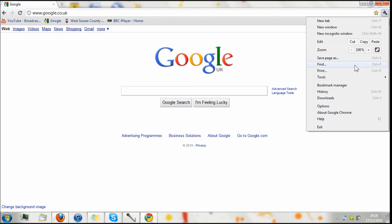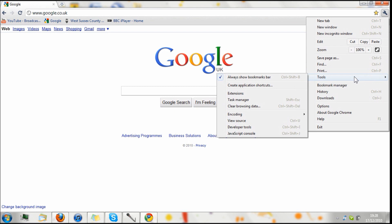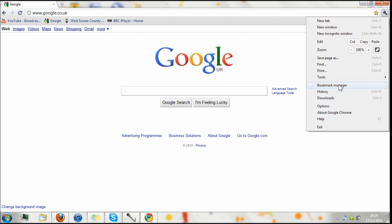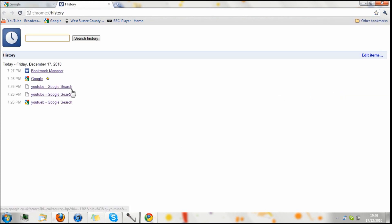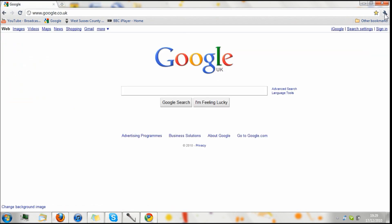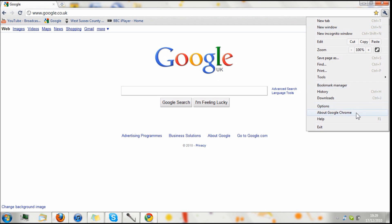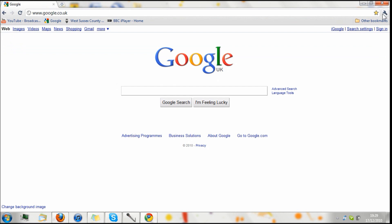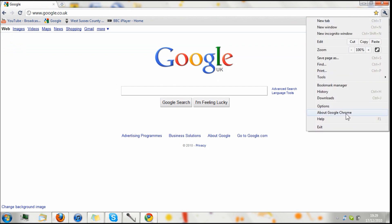Over here we have find, print, and then under tools, we've got all your standard things that you get in the tools on other browsers, like extensions or add-ons, task manager, clear history, whatever. Then there's the bookmarks manager. Then you can view your history. It's a bit like bookmarks, only it's with history. Then you've got your downloads, which is the same again, all pretty much the same style.